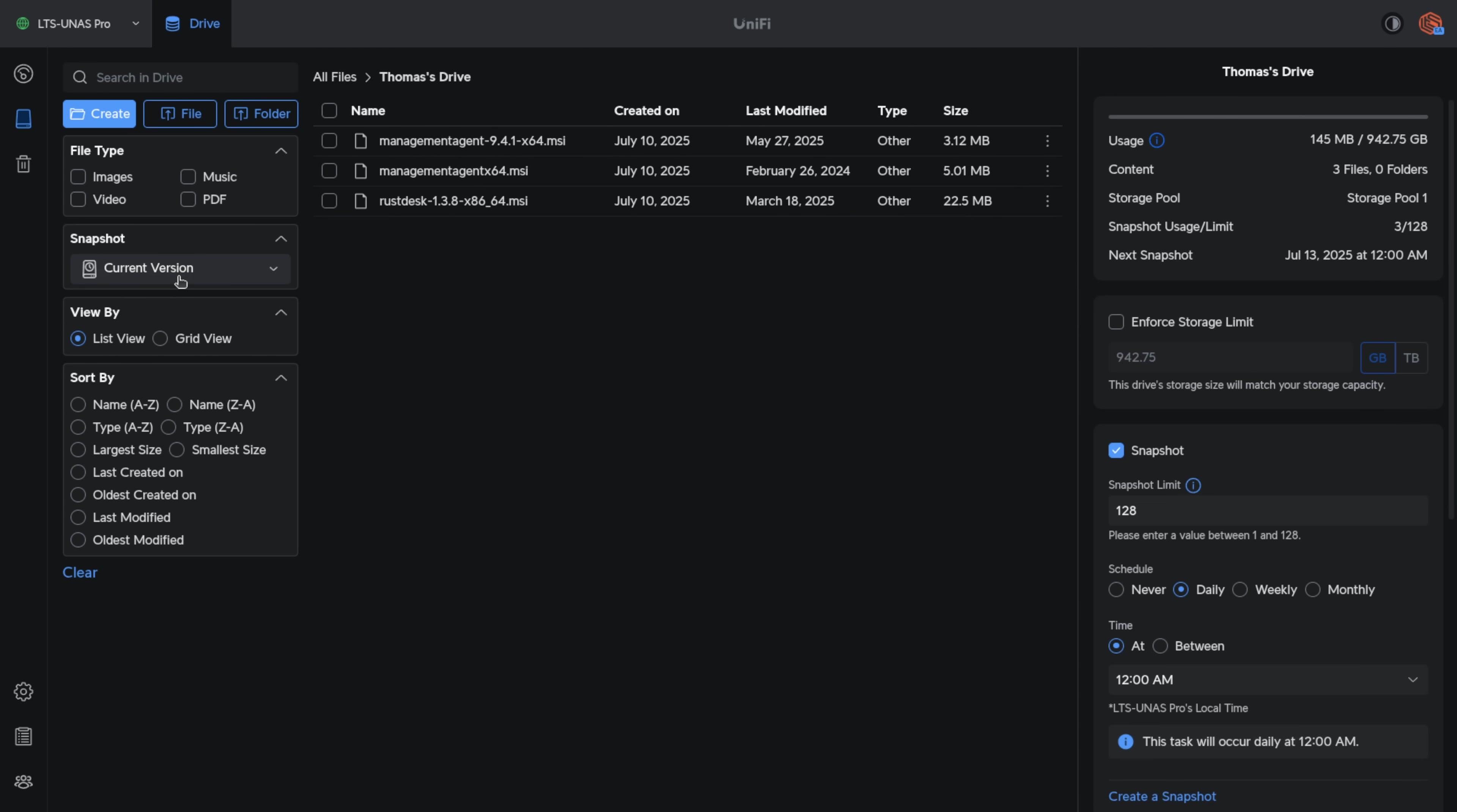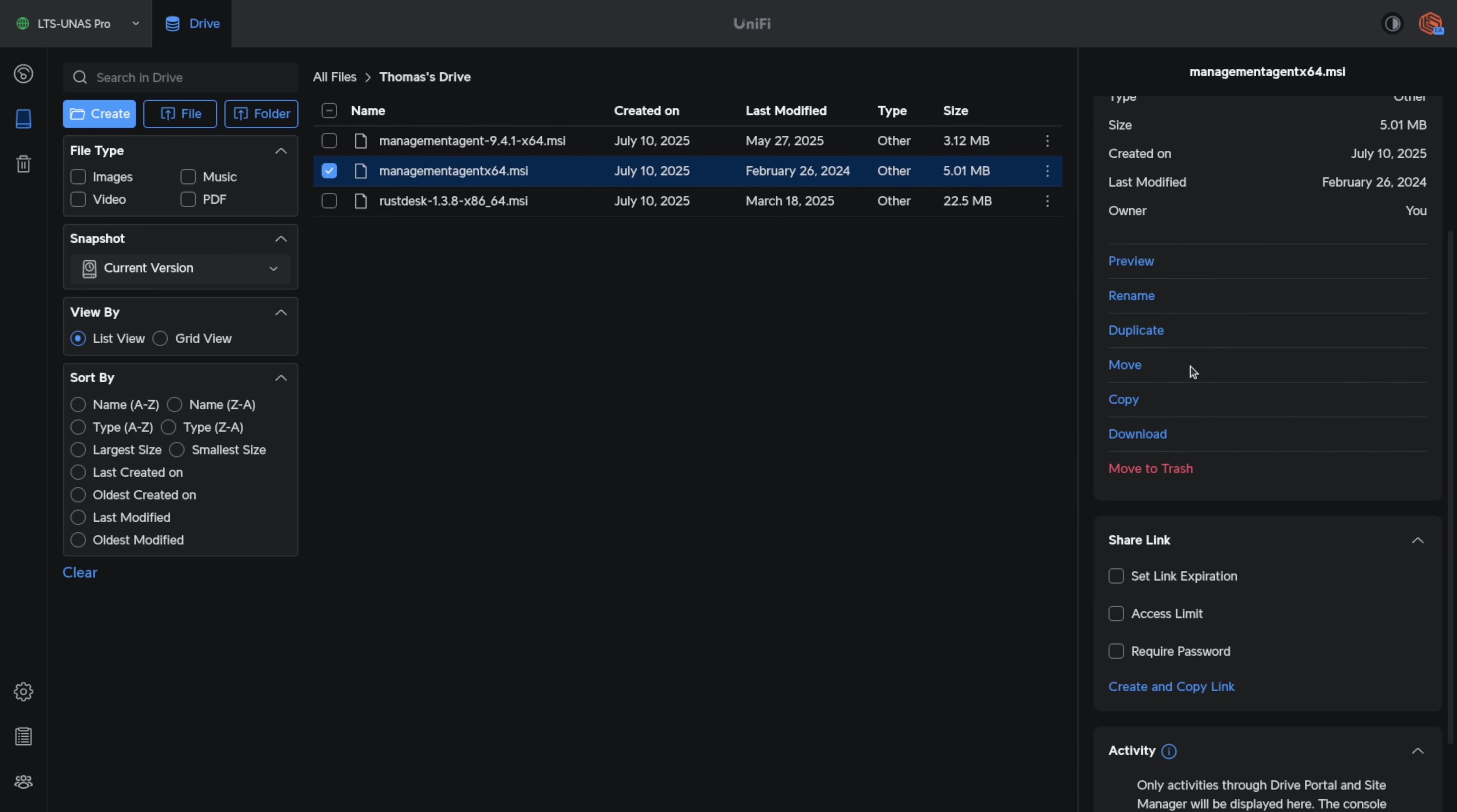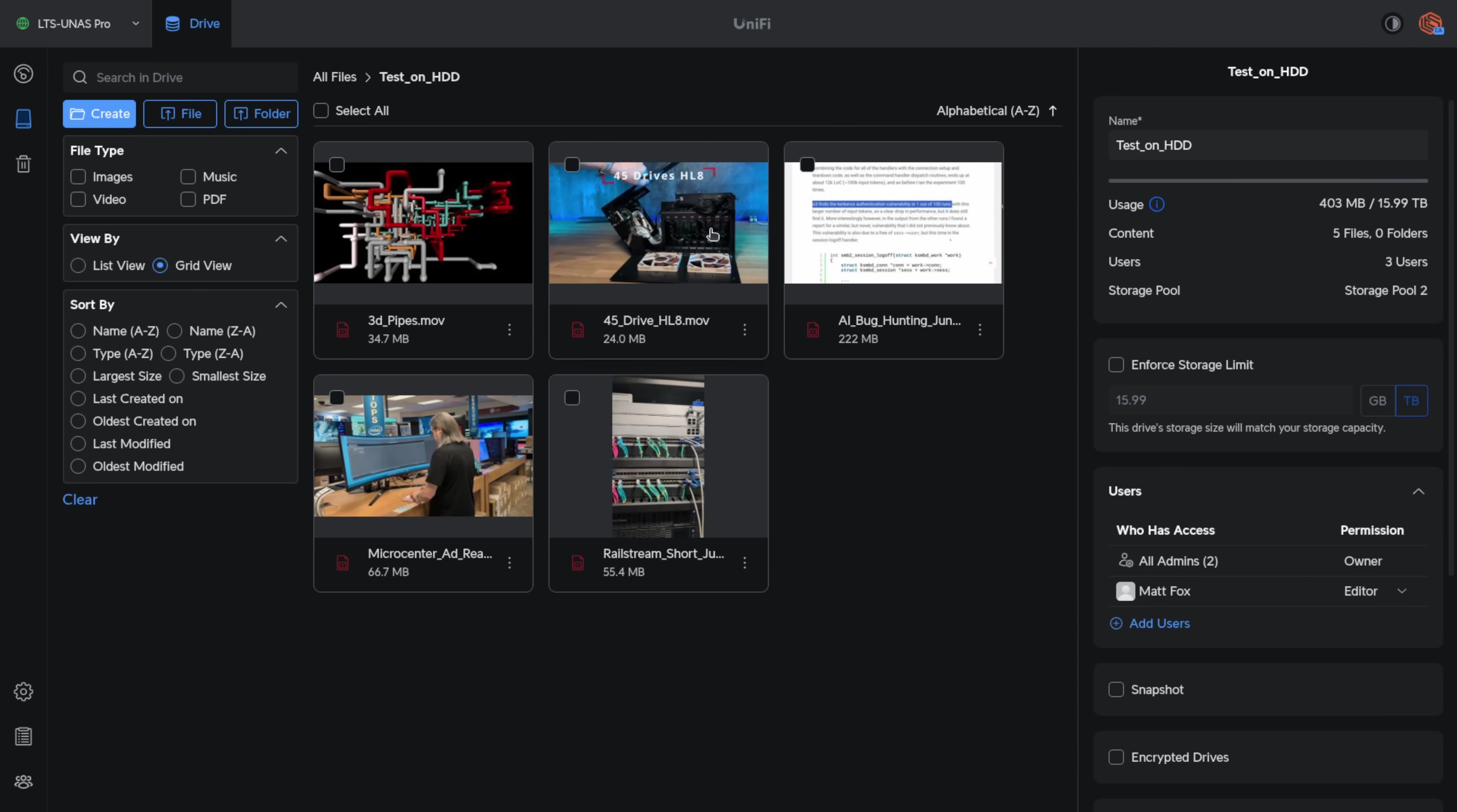Now jumping back to the current version of the files, there's a few more options that come up when you click a file. I can preview this, rename, duplicate, move, copy, download, and let's actually switch to the share drives here. So I have a few videos in this. So let's look at it as a grid view. And you can see it gives me a preview of what these files are.